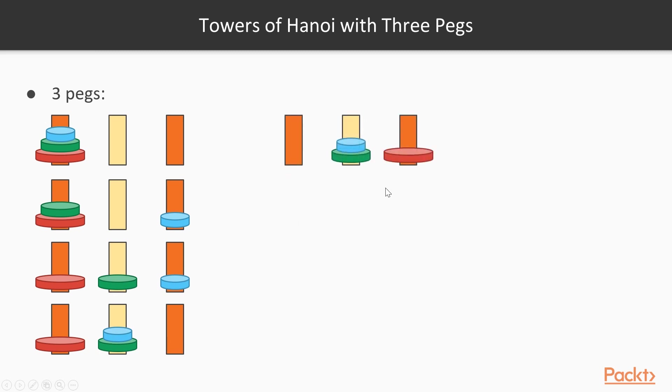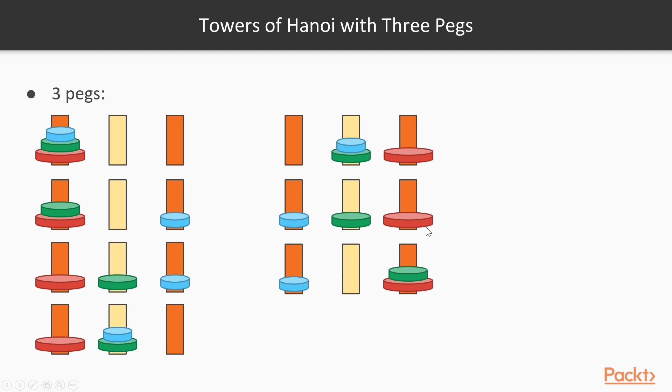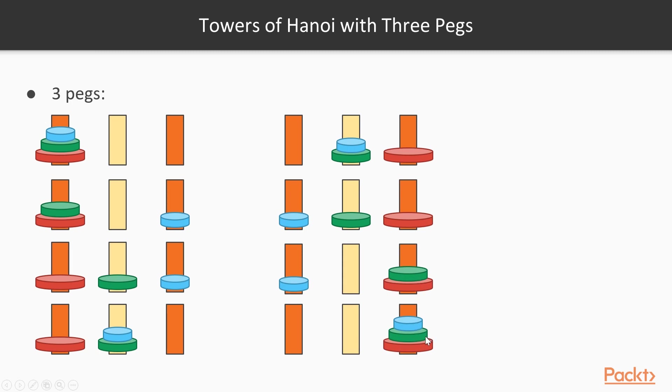So this move makes sense here. Then we move the largest disk, the red disk, to the destination peg, then the blue disk back to the source peg, the green disk on top of the red disk, and finally we finish the problem by moving the blue disk on top of the green disk, and therefore moving all of the disks to the destination peg. So we did this in the minimum number of moves possible, which is 2 to the power of 3 minus 1, so 7 in this case.